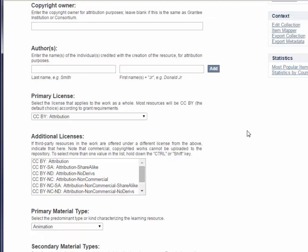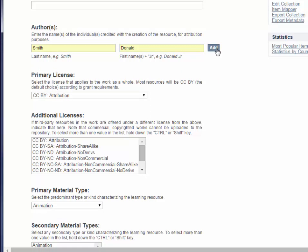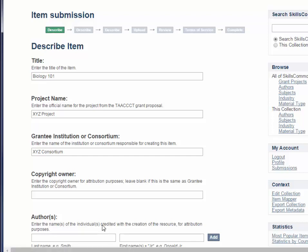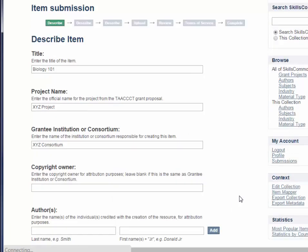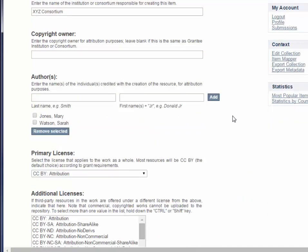In the next field, we're going to enter the names of the individuals credited with the creation of the resource. We have three authors, so I'm going to enter them here. To enter multiple values, click on the add button. So we've entered Donald Smith, we're going to enter Mary Jones and click add, and then enter Sarah Watson. If you realize someone isn't an author, you can remove them by selecting their name and then clicking Remove Selected.